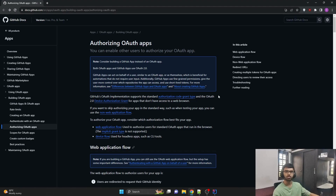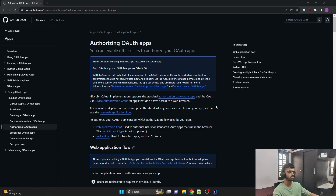The first advantage is with respect to security. There is no extra effort required from our side because GitHub takes care of all the authentication. We just have to integrate OAuth 2.0 into our own application. The second advantage is with respect to user experience — the user does not need to create a new account on our platform. They can just use their pre-existing GitHub credentials to log into our application.